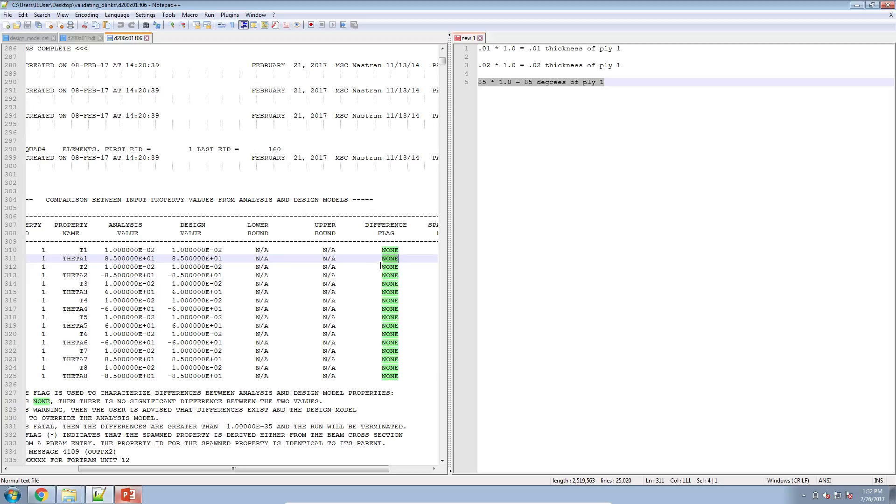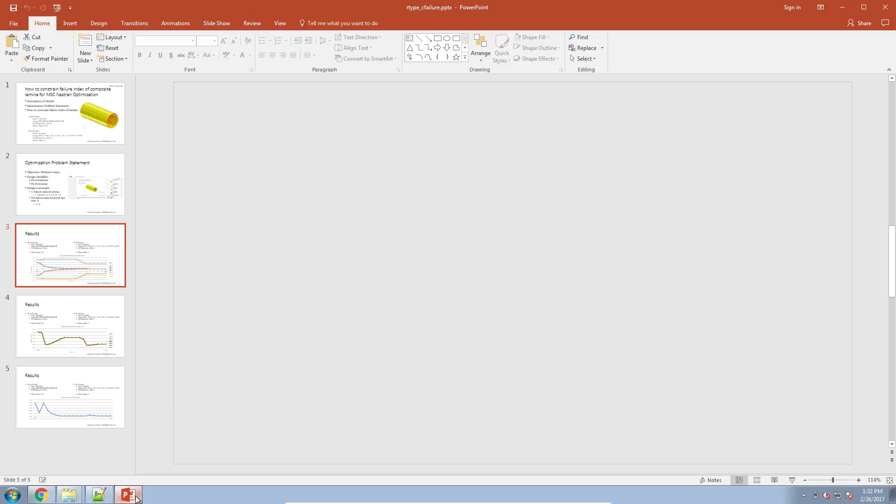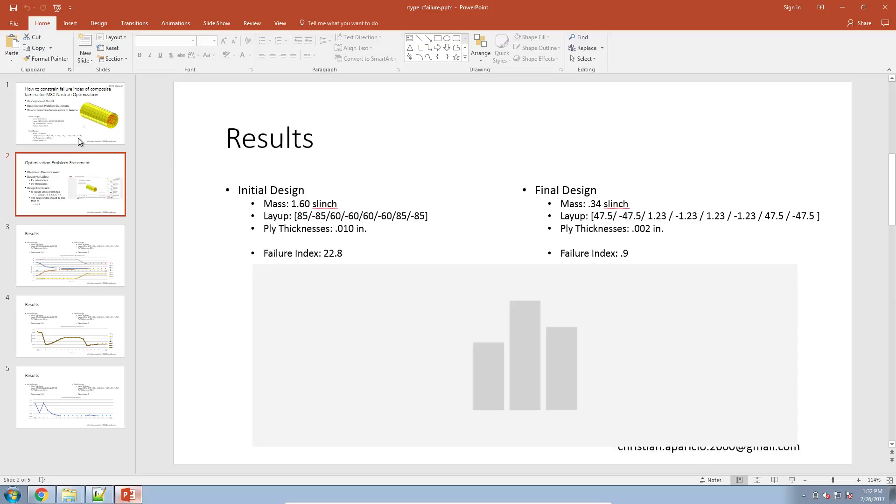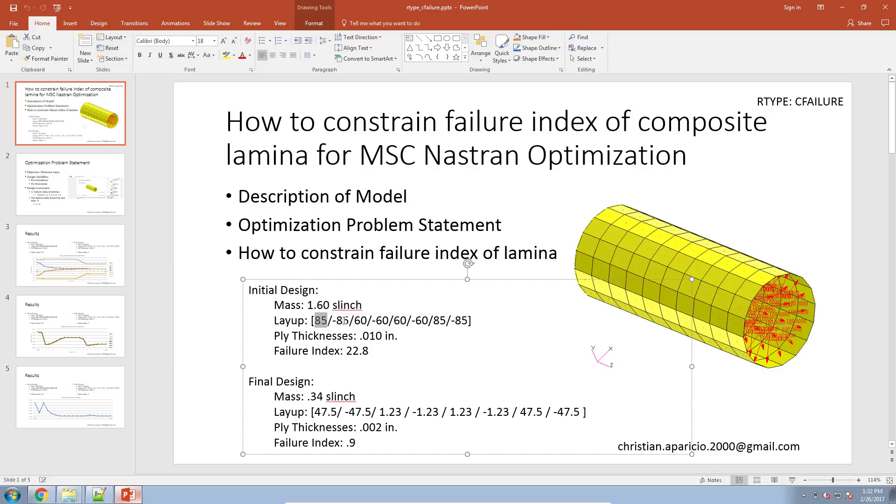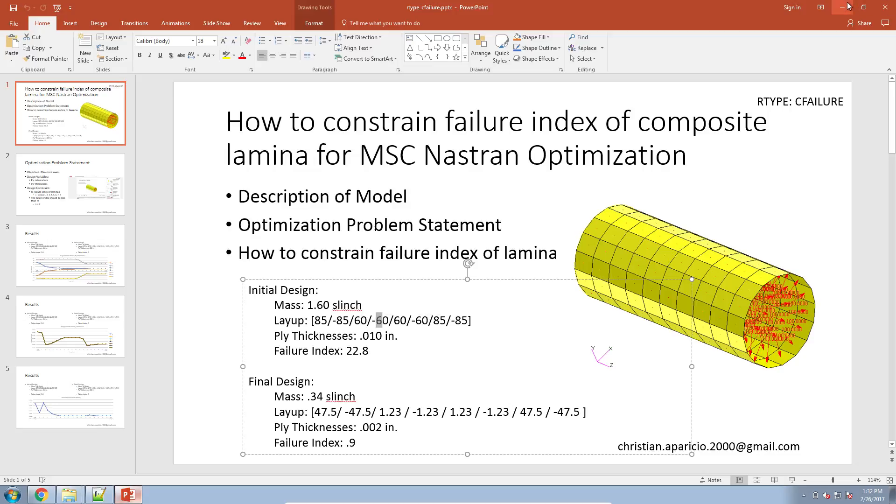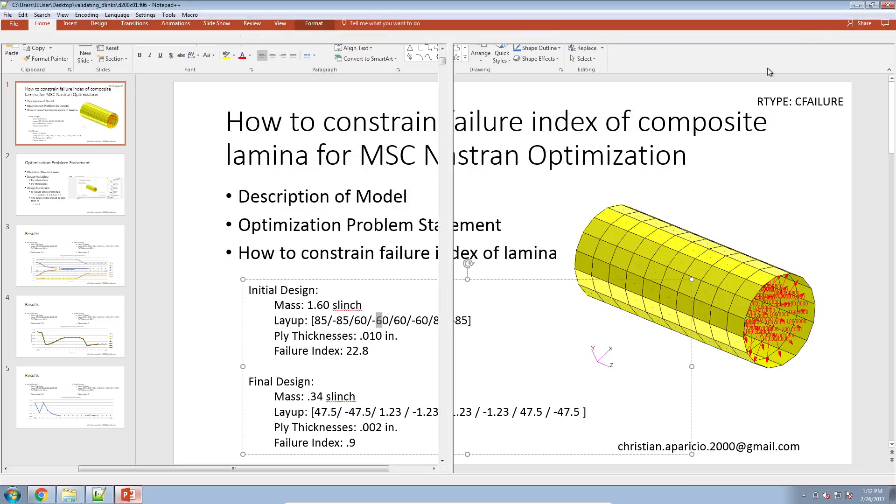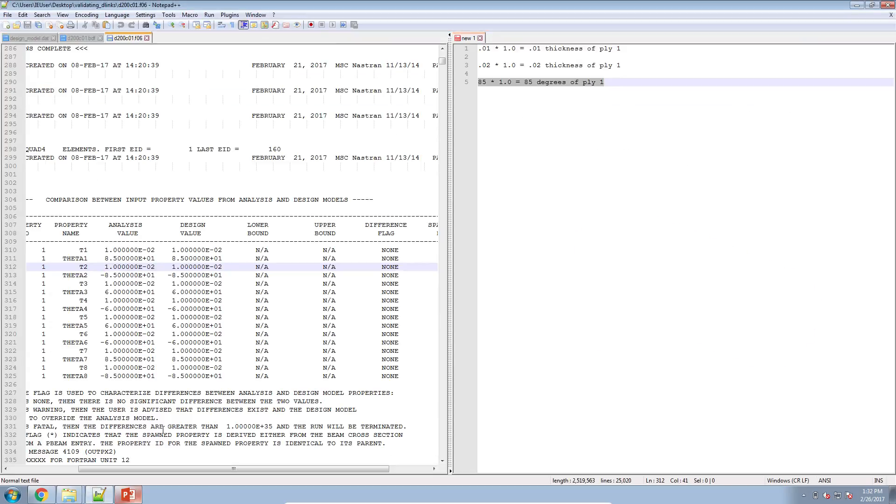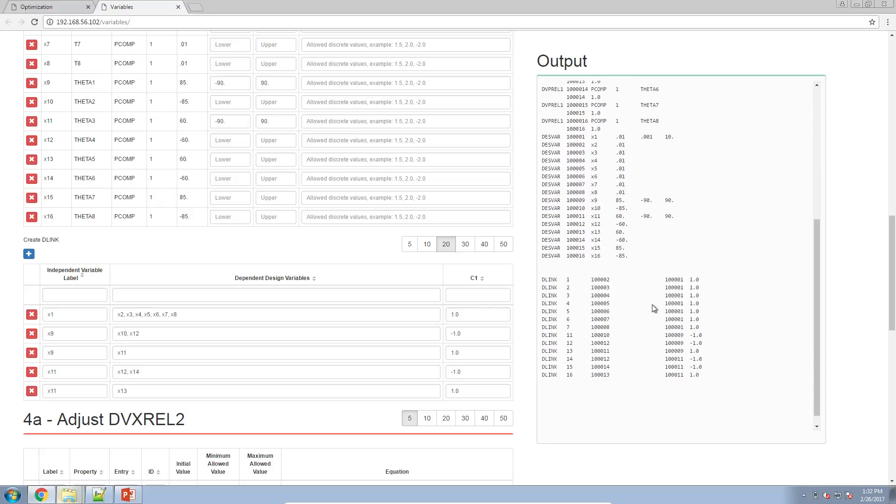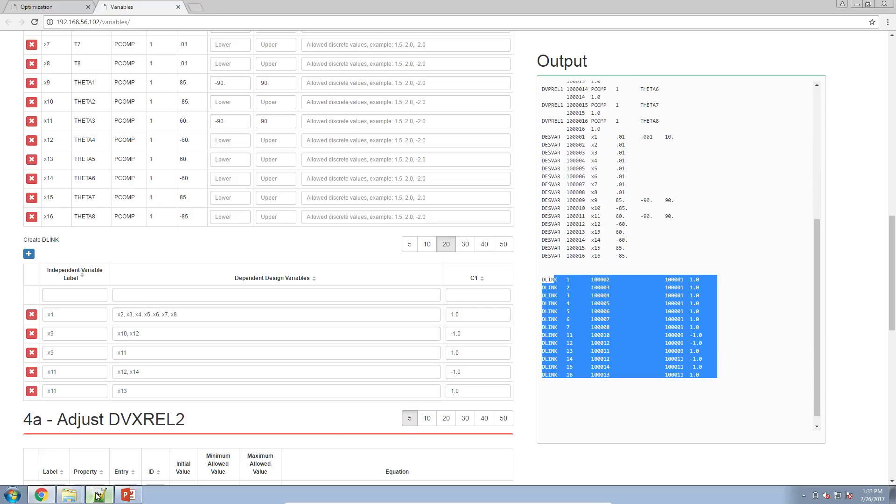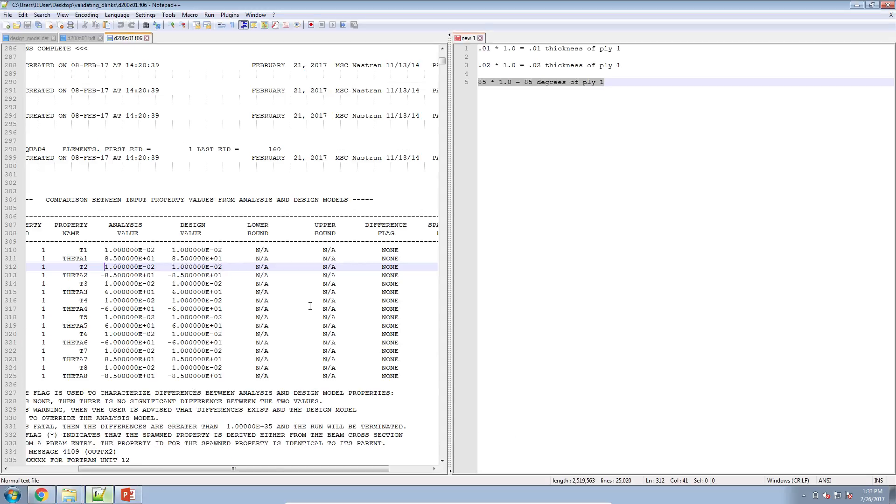Also here I've used links to link some of the orientation angles together. So here I'm saying that if this ply is 85, then this ply should be negative 85. If this ply is 60, this ply should be negative 60. I've used so-called D-links in my model. And here in my web app I've already configured the D-links here in this table. I get a set of D-links here on the right.